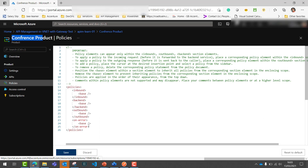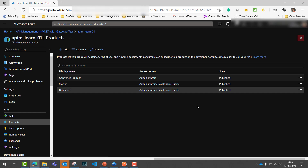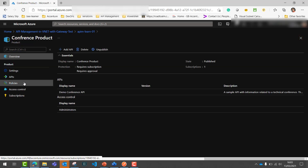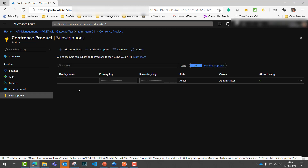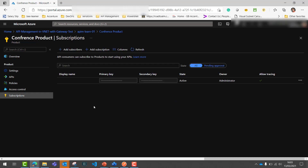All the operations available in this API are now part of this particular product. If you wish to attach a dedicated policy to this product, you can apply the policy at the product level as well — we'll cover policies in a different section. Under the subscriptions section, you can get a subscription view on a product basis — how many subscribers have subscribed to this product, and how many subscription requests are pending — you can find all of that detail here.